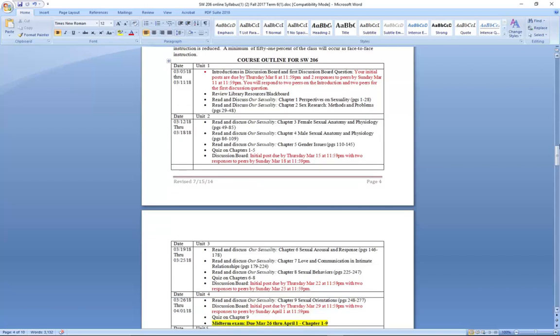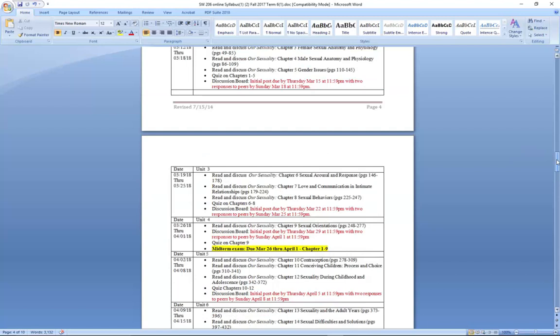As we move down to unit three, you will find that you have to read chapters six, seven, and eight, and then you have a quiz for chapters six through eight. Remember, the midterm is going to cover chapters one through nine — so if you complete the quizzes for chapters one through five and now chapters six, seven, and eight, you're well on your way to completing the information for your midterm exam. You also have a discussion post with your initial post due Thursday, March 22nd, and responding to two peers no later than March 25th at 11:59.